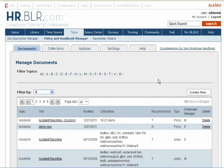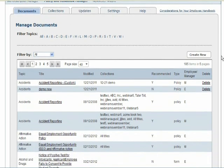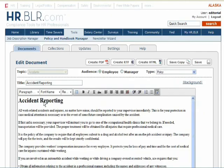On the Policy and Handbook Manager main page, you are presented with the full list of available pre-written documents. You can sort the documents alphabetically by title, or you can filter the documents to view only yours, or documents that are recommended.